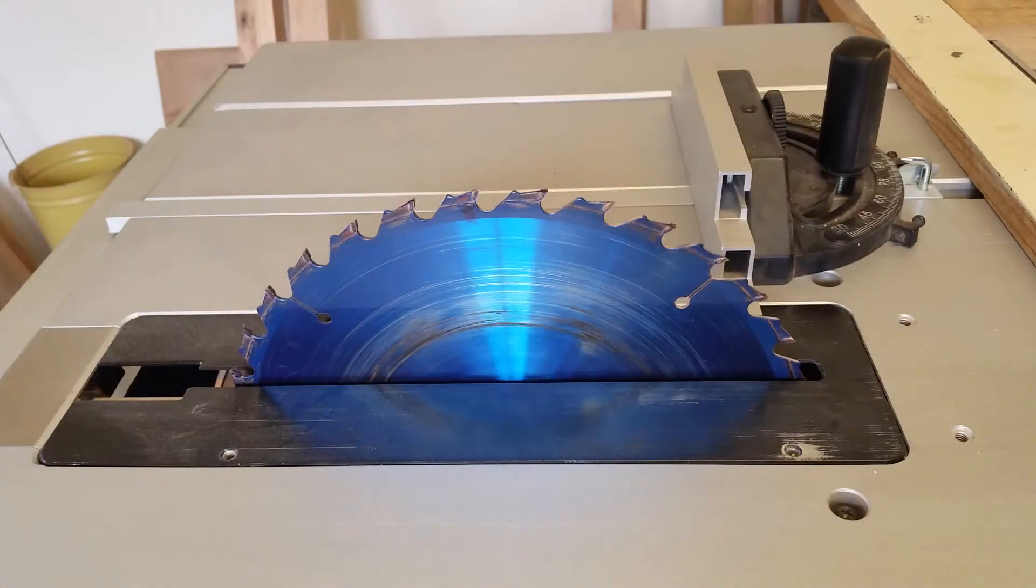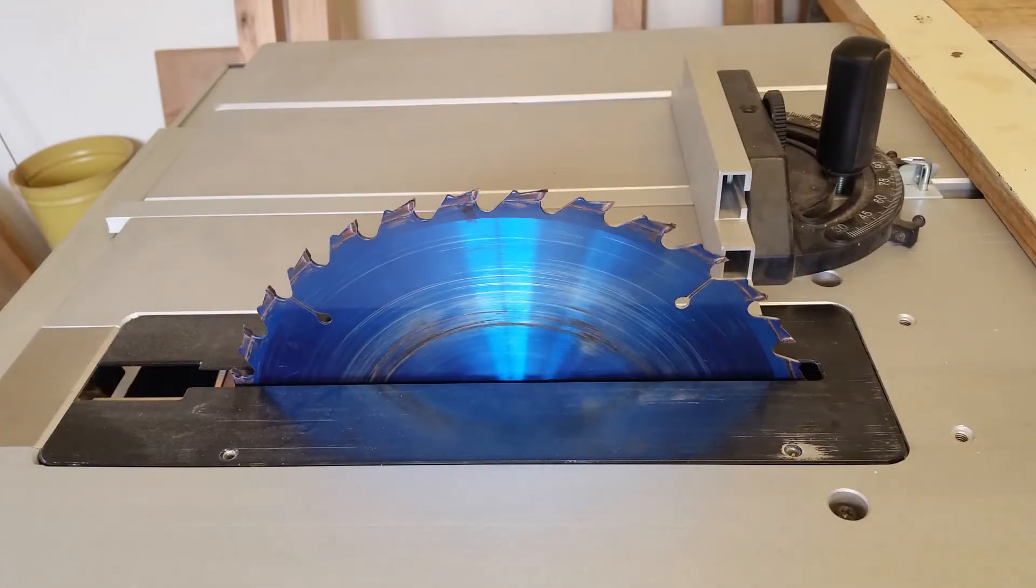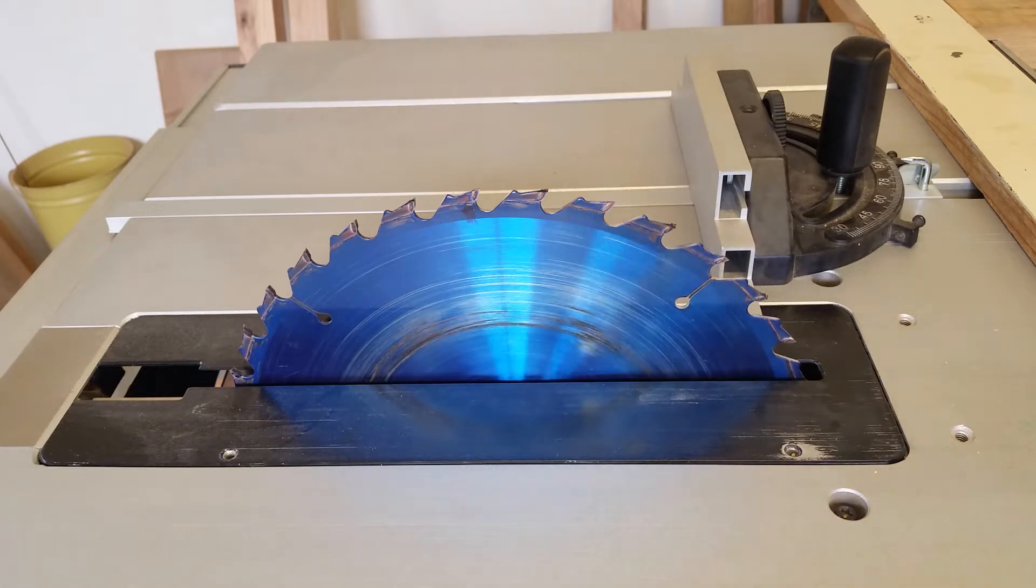I just found out that my saw blade is out of alignment. It's no longer a straight line, a 90 degree line.